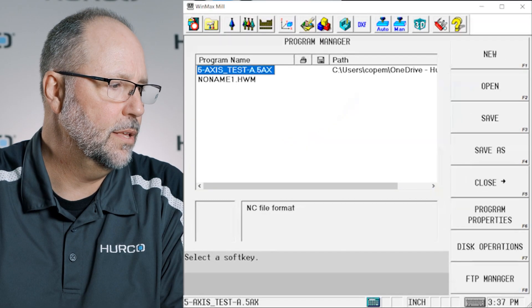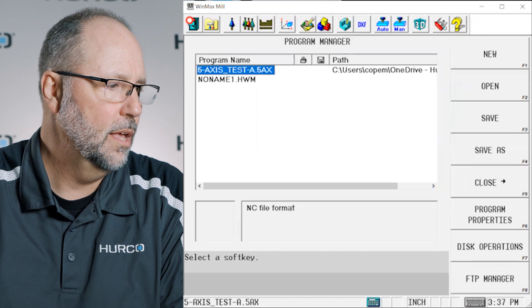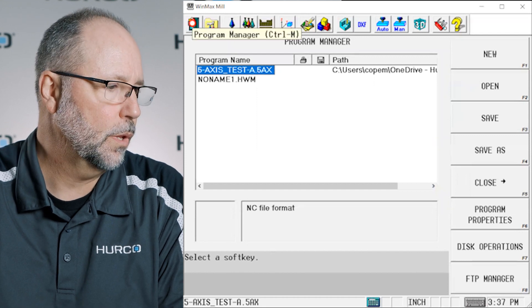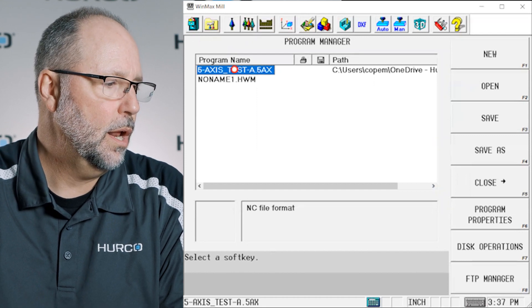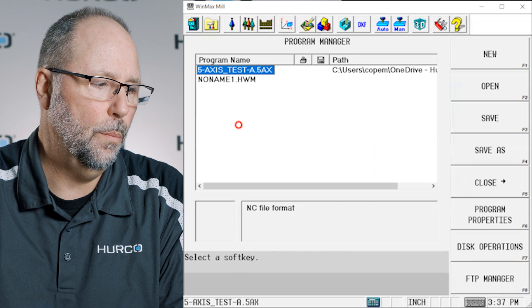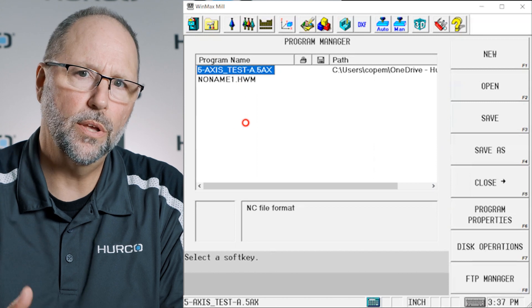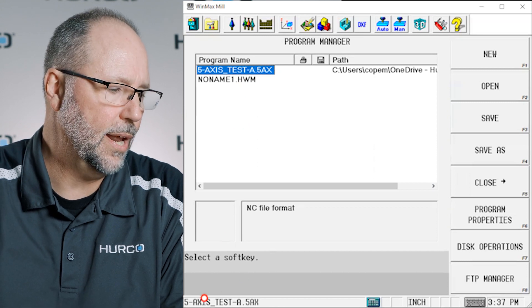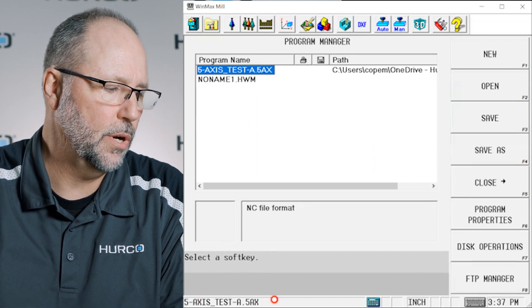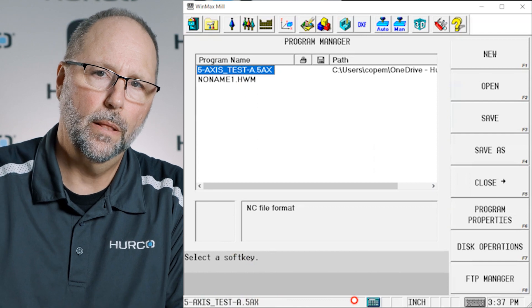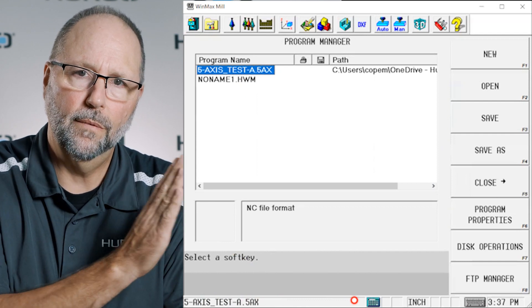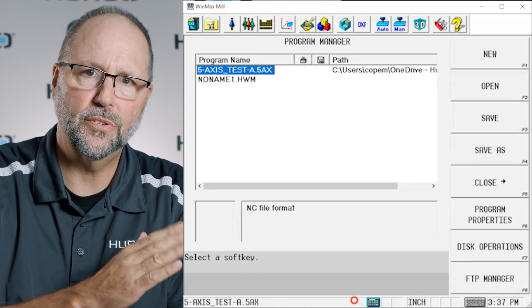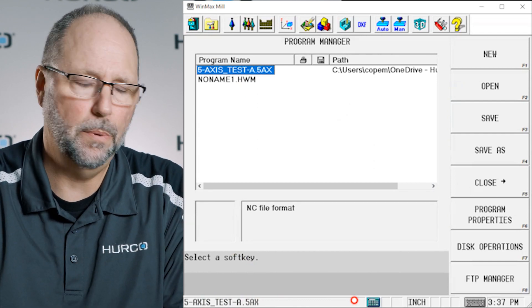What we're talking about is in the program manager. Any of the programs that you have open, you may notice when you're programming once in a while down at the bottom of the screen here you'll see a blue line, kind of a blue status line will go across, come back and then disappear.